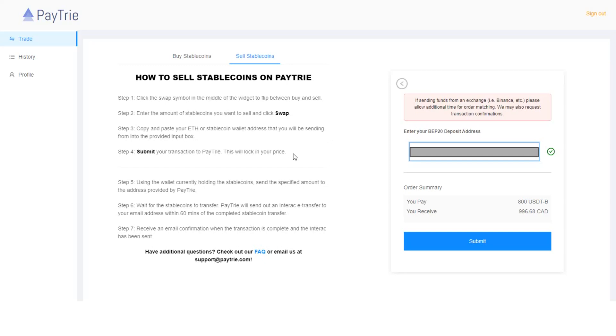Step four. Submit your transaction to Paytrie. This will lock in your price. So if you click submit button, the price will be locked.